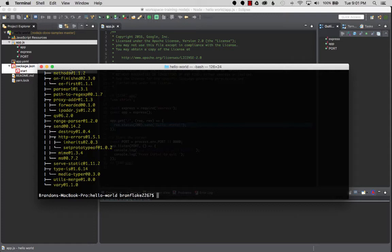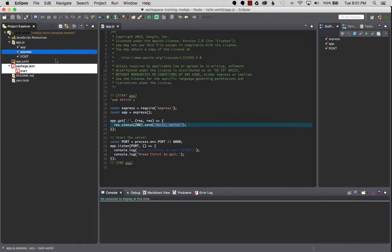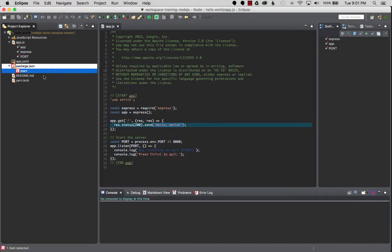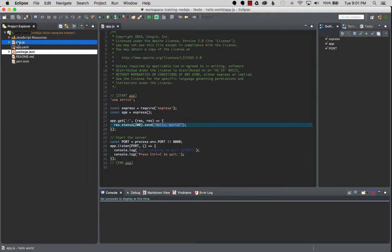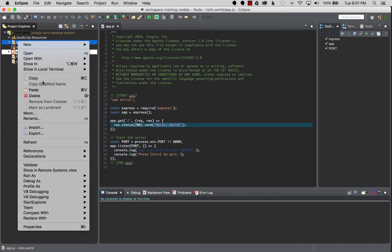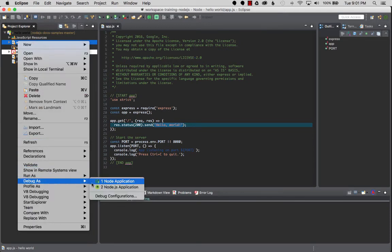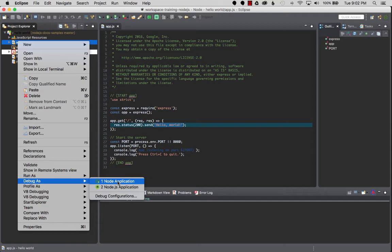There we go, we got it all ready, so now we can actually go debug the project. Once we are ready to debug the project, we're going to right-click on app.js and go Debug As > Node Application. This will create the launchers needed to start up debugging in App Engine Flex environment.